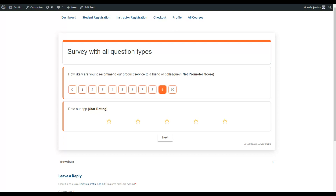Next is star rating — a popular question type that you have likely seen everywhere. Users rate based on stars by clicking on a star to give an exact number. For example, if they choose 5, they are giving 5 points; if 3, then 3 points.